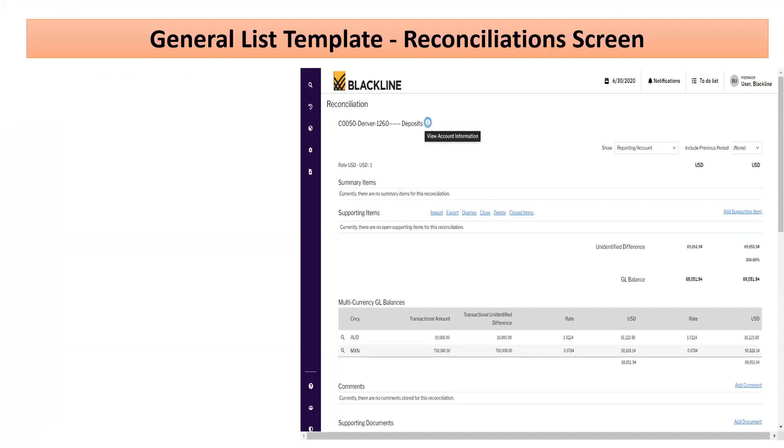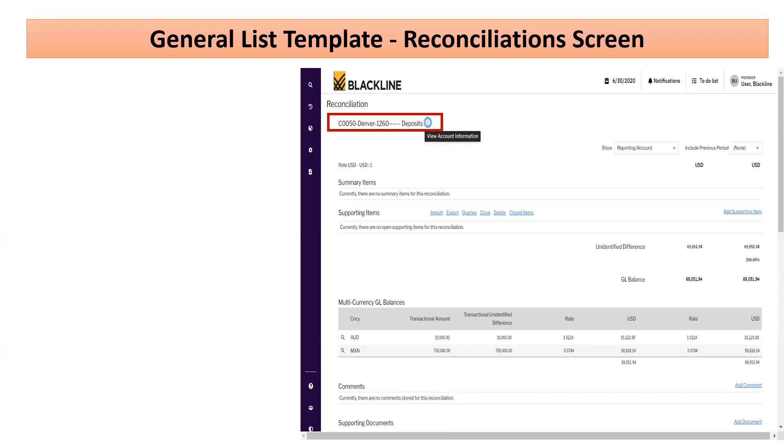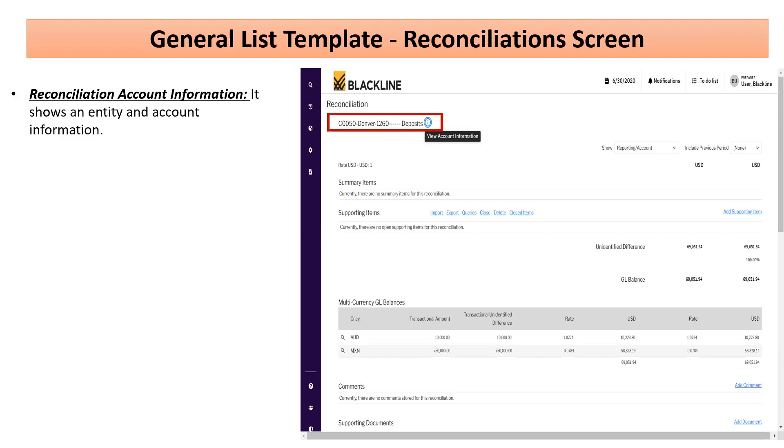Once we get into the reconciliation screen, this is the home screen of the Journalist template. It gives the account information - which entity this account pertains to, the account number, and the account description.